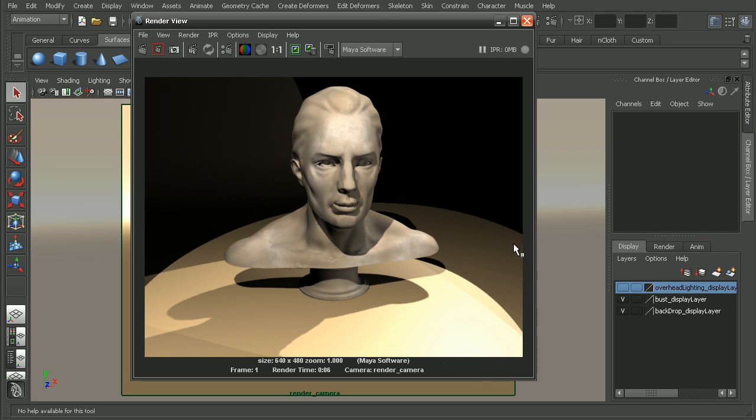There's a number of reasons why a hot spot like this can occur. It could be anything from our lights being angled improperly to their intensity simply being too bright. But I'm really happy with the way that the lighting is on my model. I just want to get rid of the hot spot here on the floor.